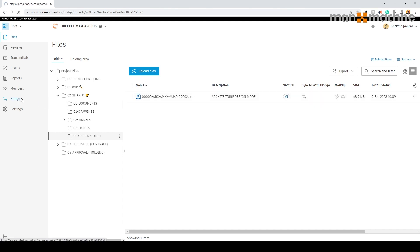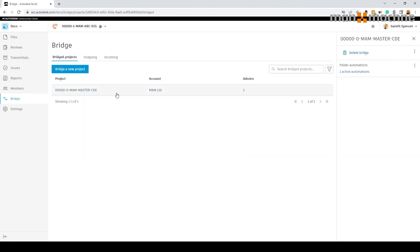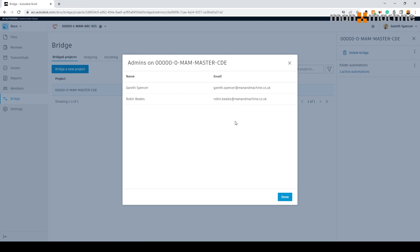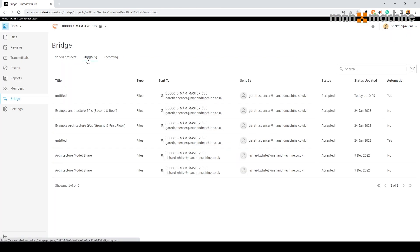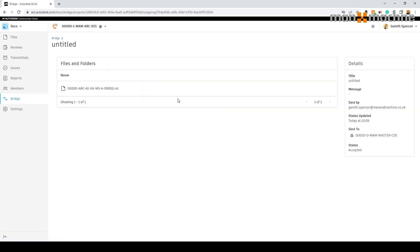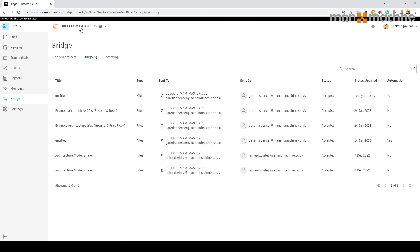If I go to the Bridge functionality on the left hand side, you'll see there's the project that we were linking to. For your information, there are two administrators on here. If I go to the outgoing, you'll see at the top we have one that says untitled because this is an automatic process — showing the files area, which project it was sent to, who it was sent by, the status which was accepted, date and time, and whether it's automatic. If I select that, it's showing me the model file that was sent. If there were multiple files, it would send multiple files through. If we switch over to the CDE project, you'll see the same thing has happened from the connection side.